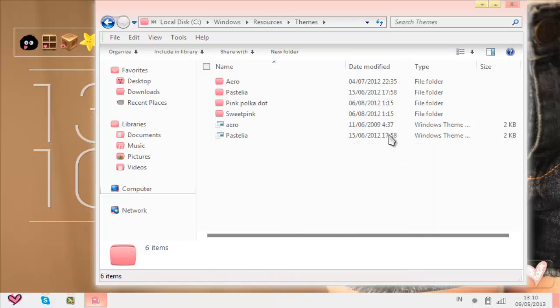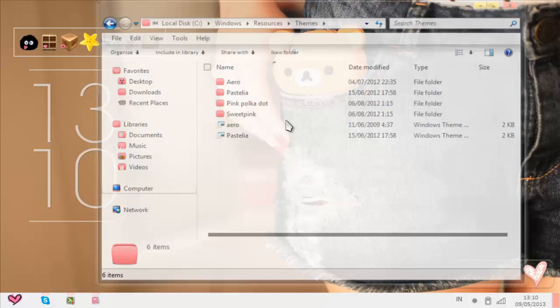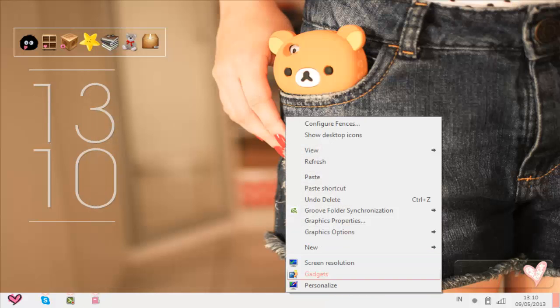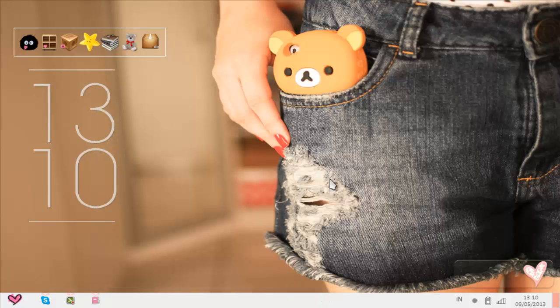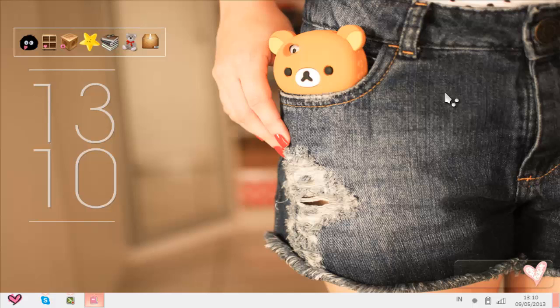After you paste it, maybe if that doesn't show up here, right-click and personalize and you're supposed to see some of the themes.